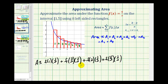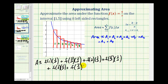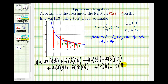Plus the area of the fifth rectangle would be f of three times one half. Plus the sixth rectangle would be f of three and a half, or f of seven halves, times one half. Plus the seventh would be f of four times one half. And then finally we have the area of the eighth rectangle, which would be f of four and a half, or f of nine halves, times one half.